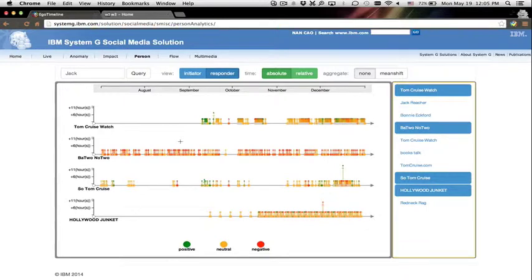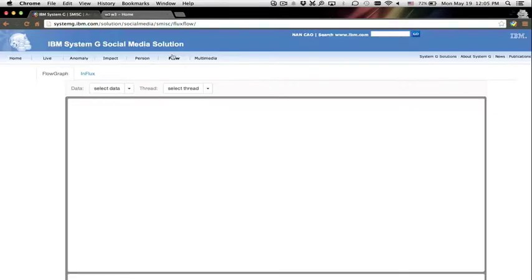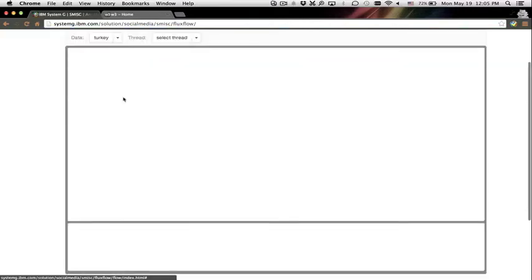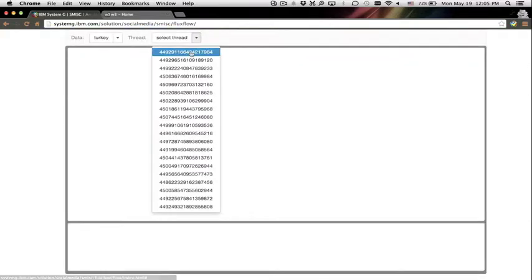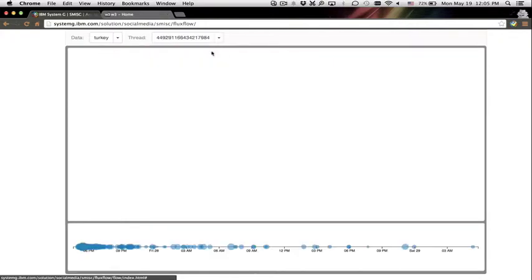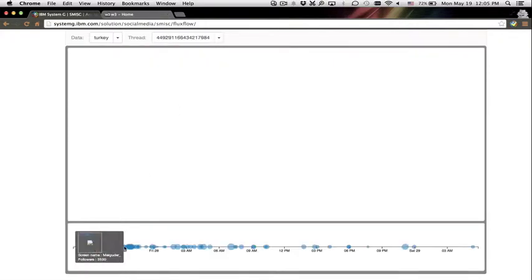We design two visualizations to help analyze how information spreads and flows. The first one predicts the potential for all the users who would probably retweet a user in a retweeting sequence and then visualize them using a graph visualization.